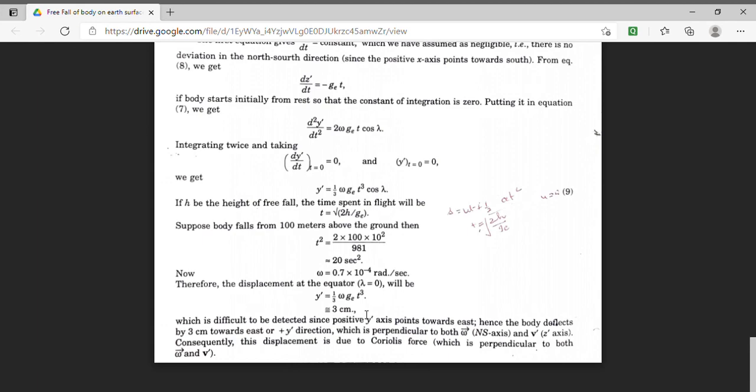The east direction is perpendicular to the direction of omega, that means the north-south axis, and to the Z prime direction, that means the velocity of rotation of the body. Hence, the east direction is perpendicular to both omega and V prime, and this displacement is due to the Coriolis force. The Coriolis force acts in a direction perpendicular to both omega and V prime. In today's lecture we have found the effect of Coriolis force on a body falling freely under the action of gravity. Thank you students for watching.